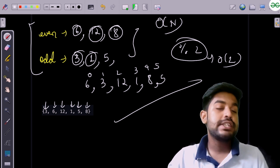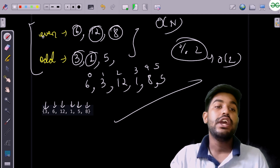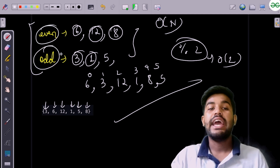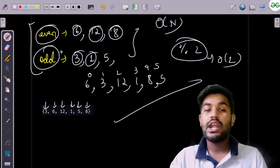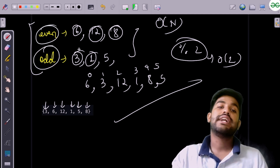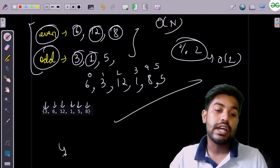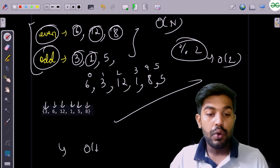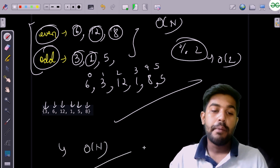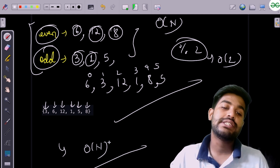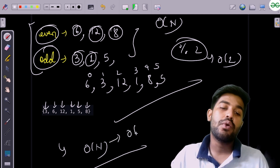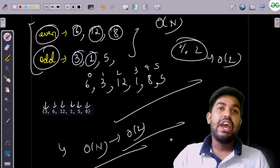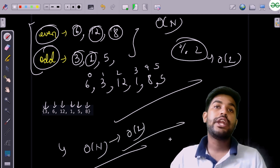The space complexity is O(n) because we are using two additional vectors of size n/2 each. However, we are required to solve this in O(1) space, so we need a different approach.